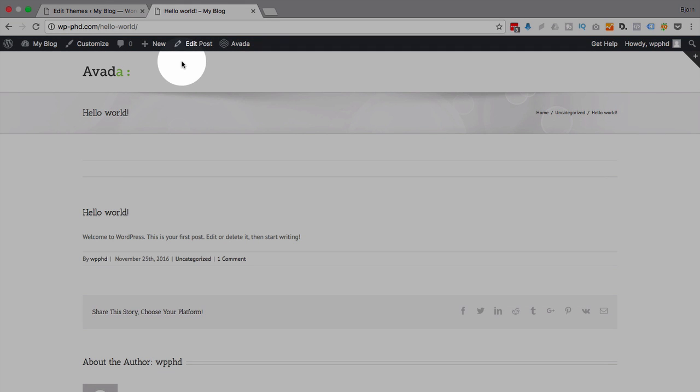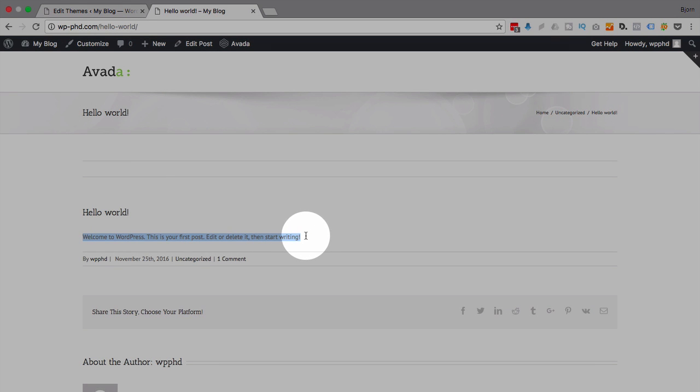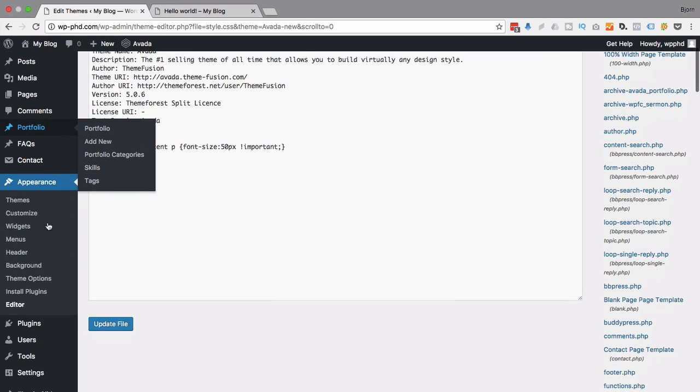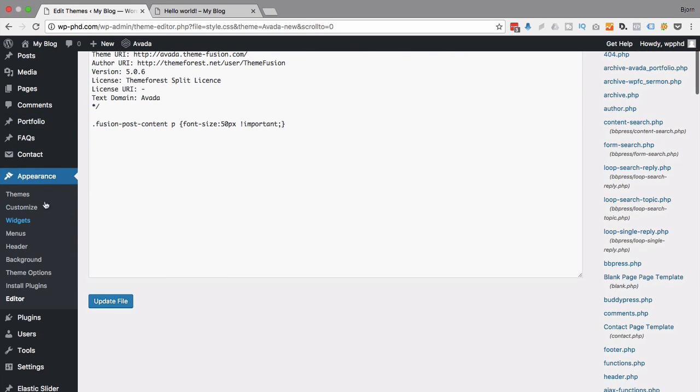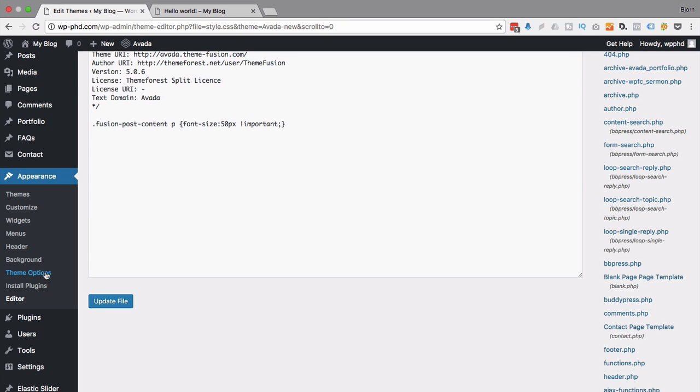So I find that these two fonts are a little small - the heading font and the text font - a little too small for my liking, so I want to make those bigger. So if we go back to our dashboard and we go to Appearance and then Theme Options...